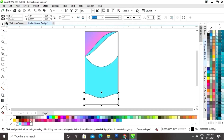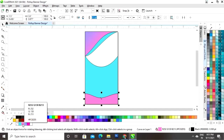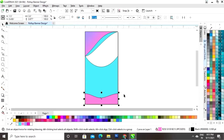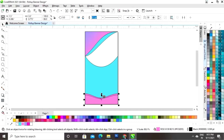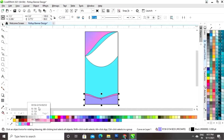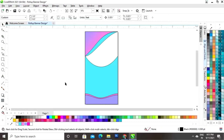Select this shape and fill pink color. Now drag and right-click to make a copy, then fill a different color in this copied shape.